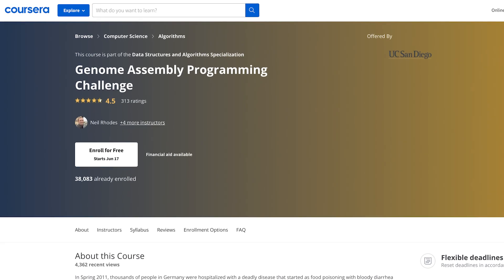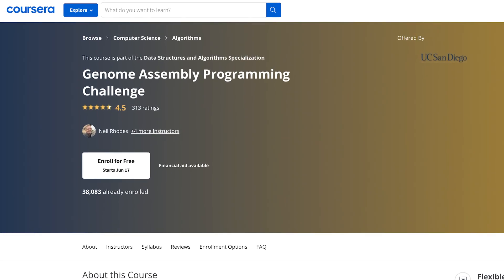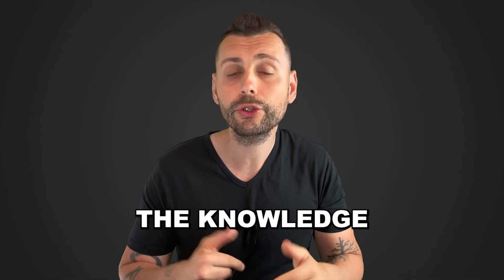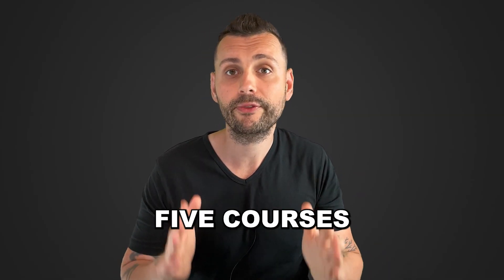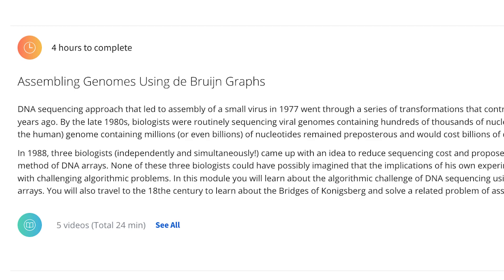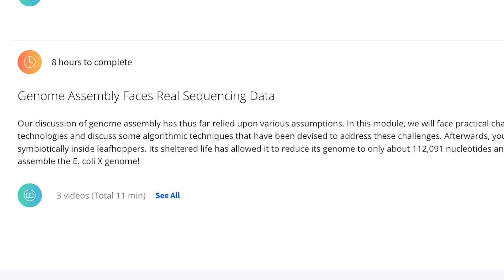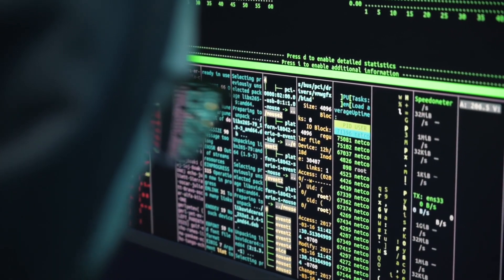Finally, the sixth course is the Capstone Project. This is a great course to apply all of the knowledge that you've gained in the previous five courses, and you can solve a complex real-world problem. This can also be a great addition to your portfolio, because you can demonstrate your proficiency in applying data structures and algorithms.